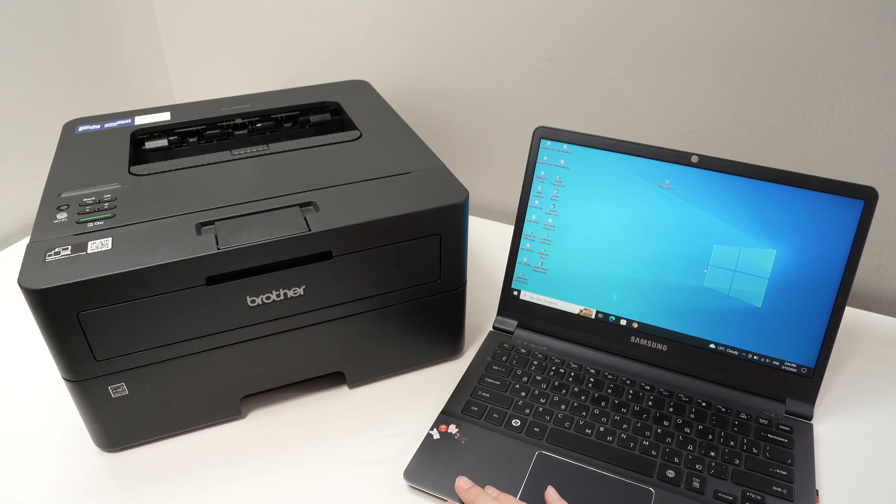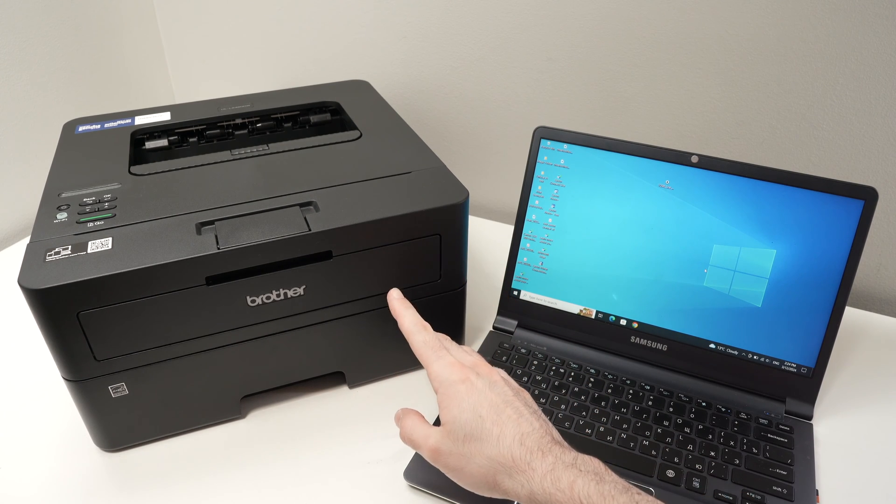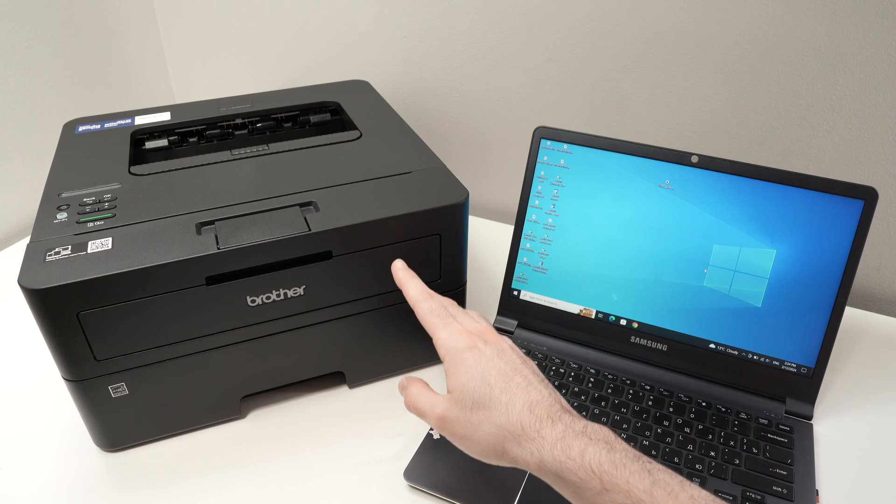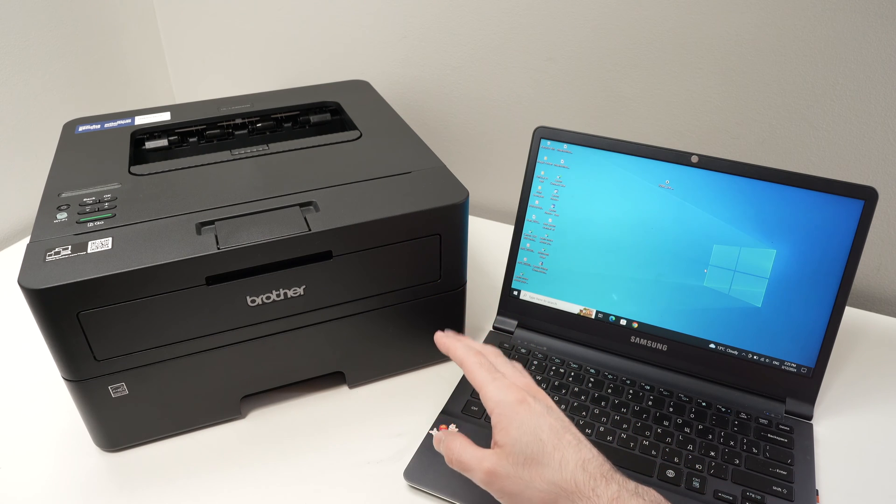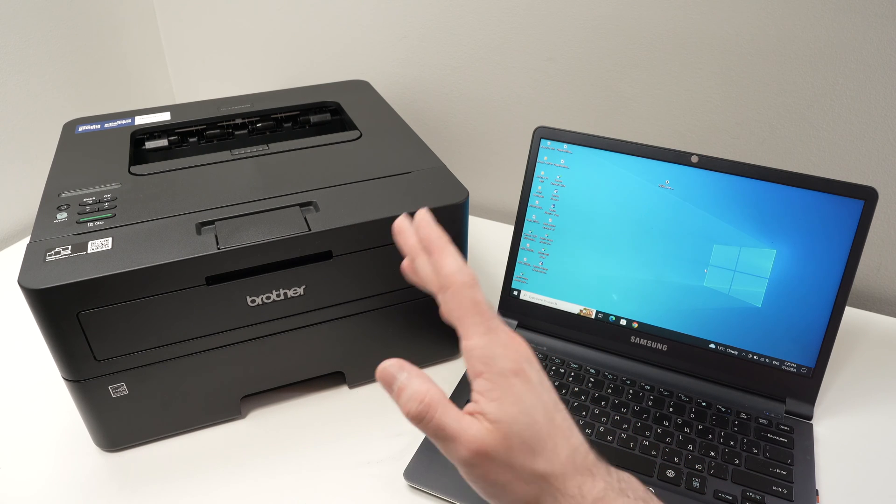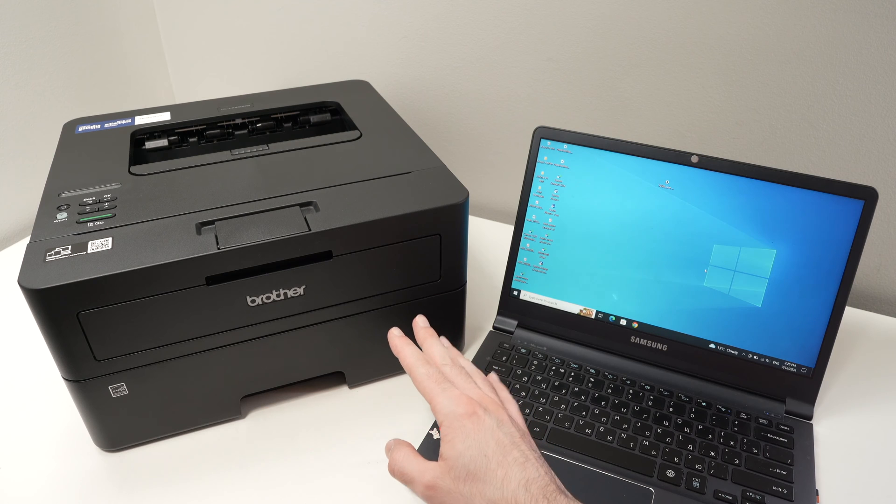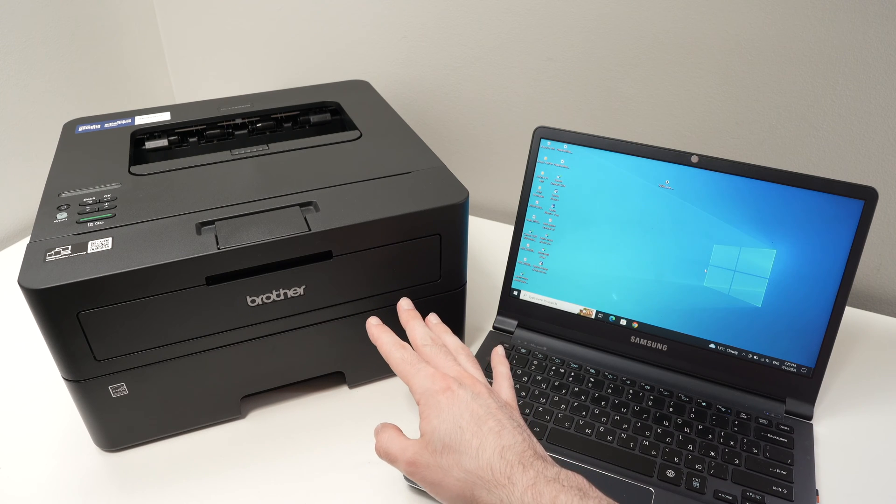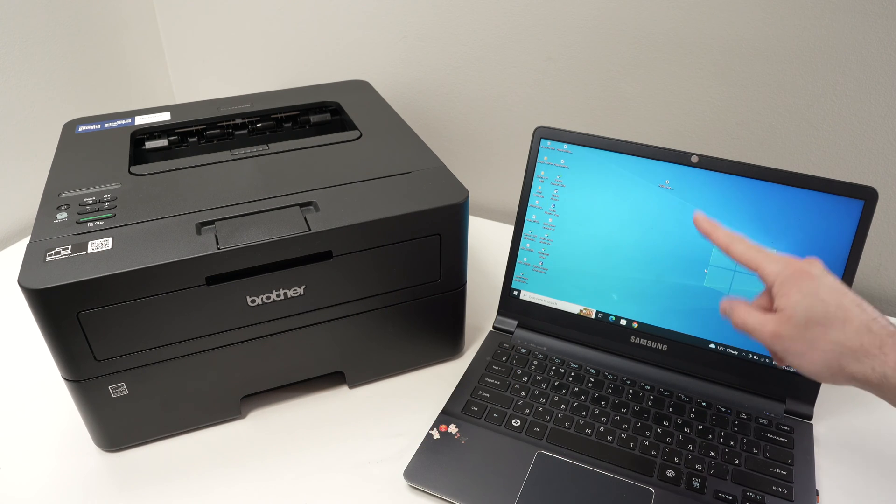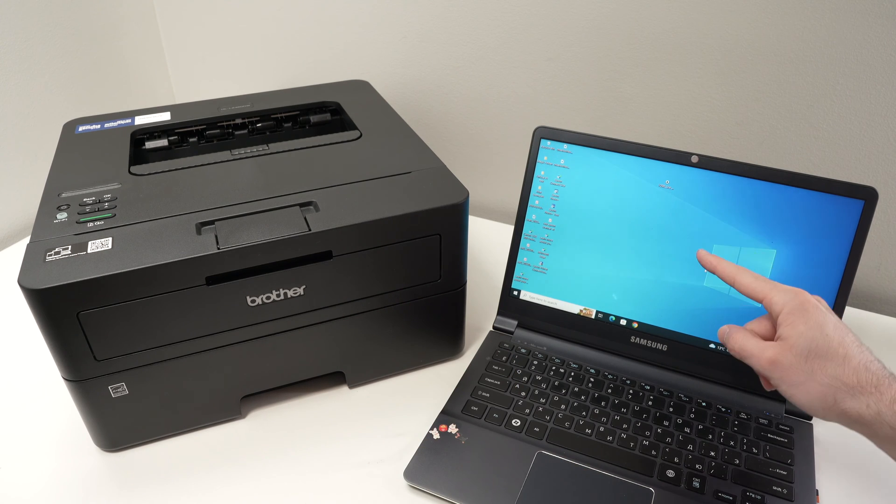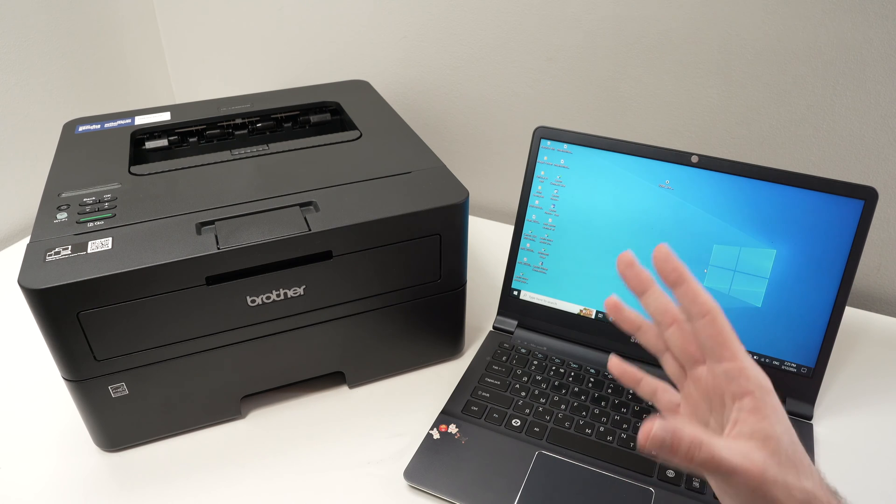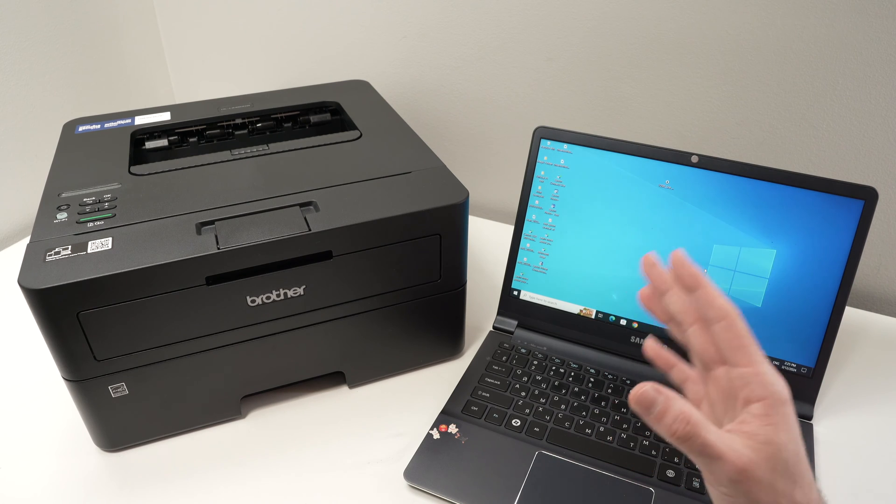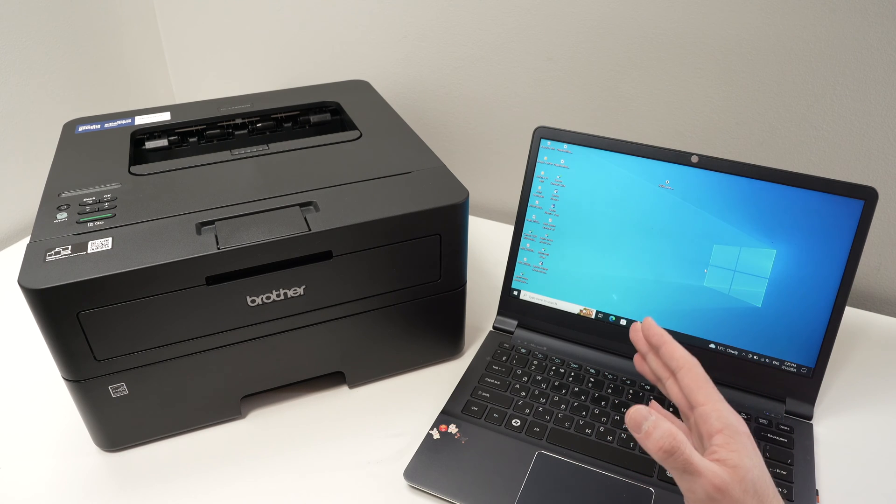In this video, I'll show you how to connect your Brother laser printer. This one is the model L2460DW, but it works with many different other Brother models, to your PC Windows computer. It's very easy and this can be done in just a few minutes. So let's get started.